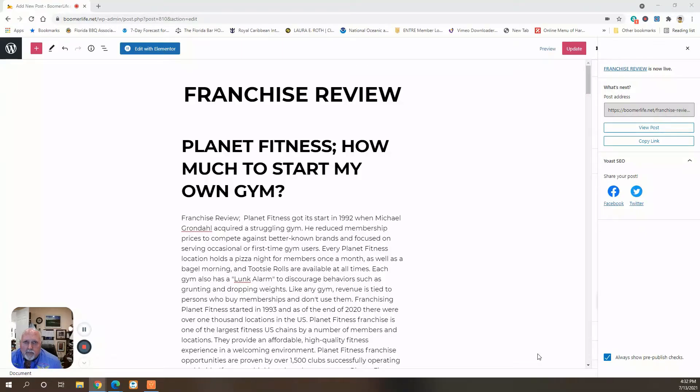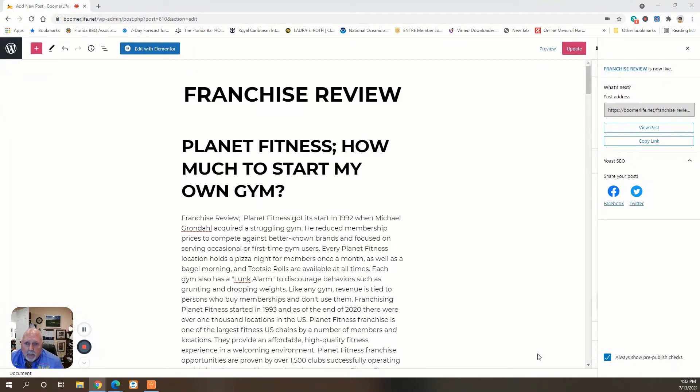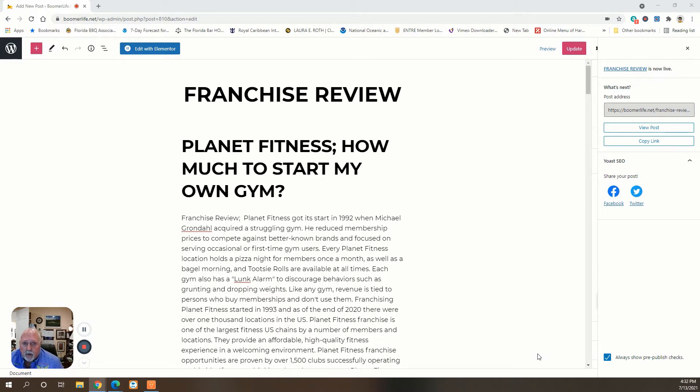Hello boomers, today's franchise review, we're going to take a look at Planet Fitness. How much to start my own gym? Planet Fitness is the number one gym franchise in the country right now. It's in the top 10 of all franchises.